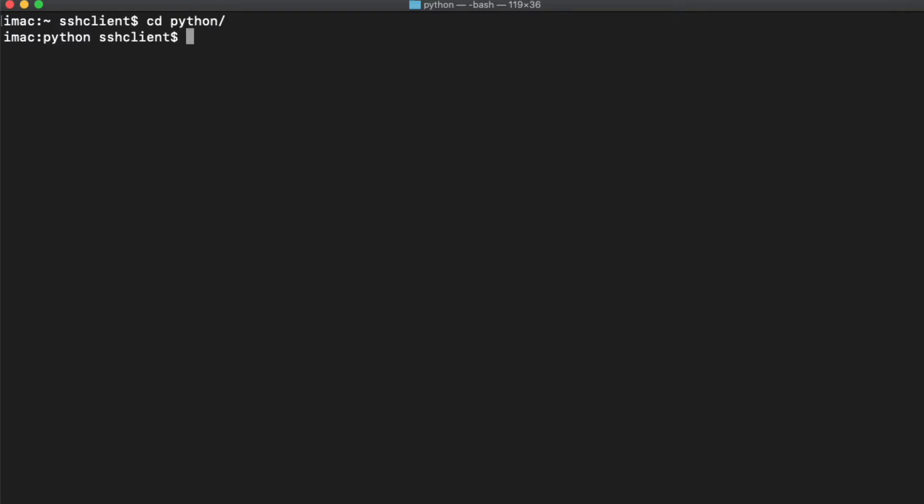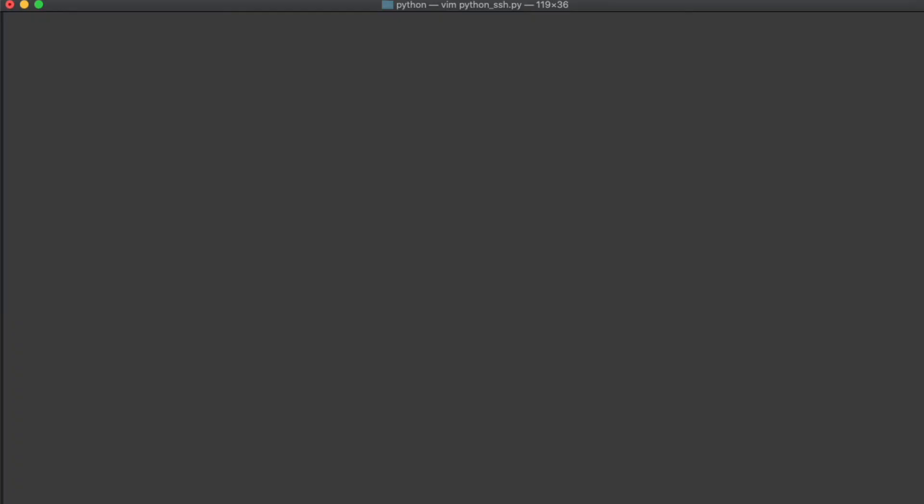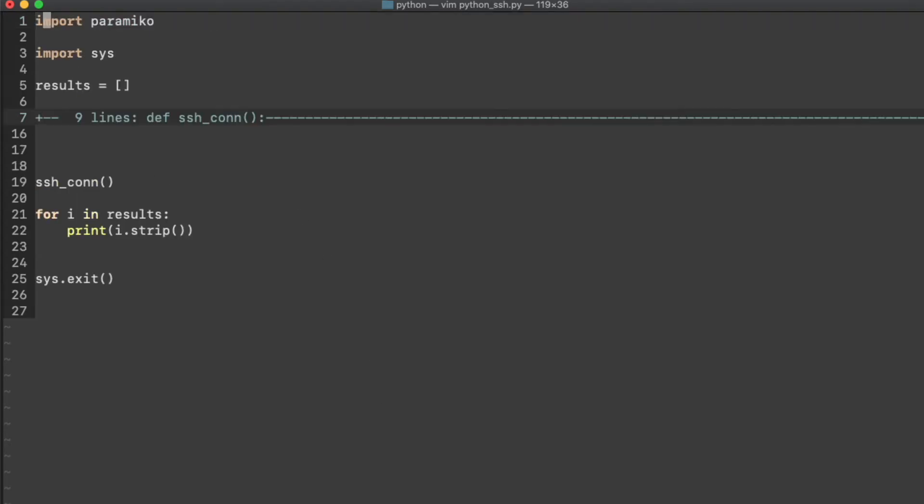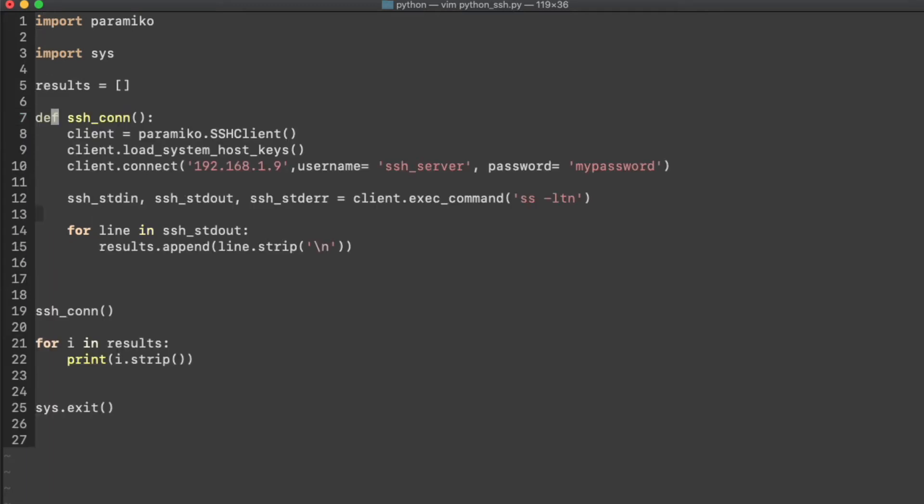I've created a directory, Python, here to put the scripts in. I'm using the Vim editor out of Linux to write this code. You could use whatever editor you want, or you could use PyCharm or whatever. So the code is very simple. I've written it here so I don't have to type out each line, but it starts with importing the modules, Paramiko and Sys.